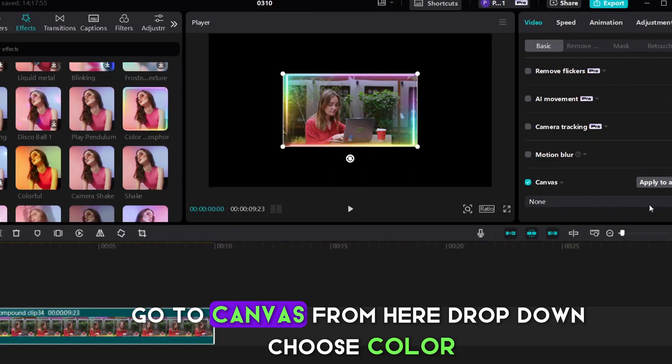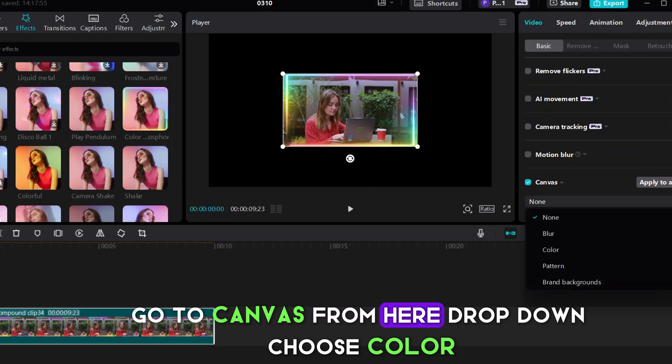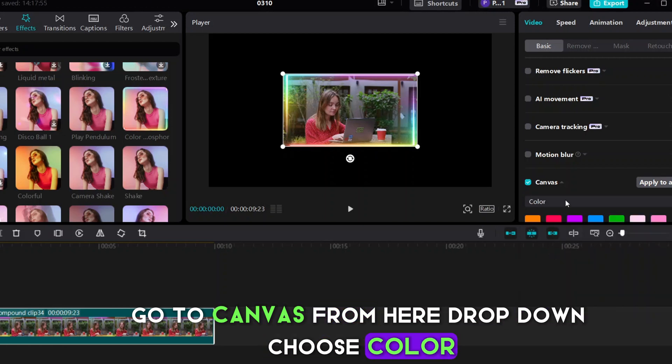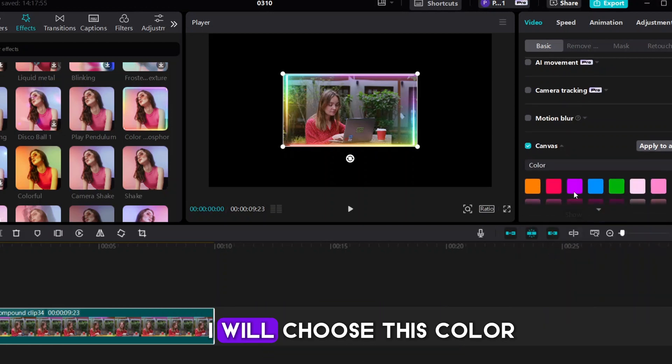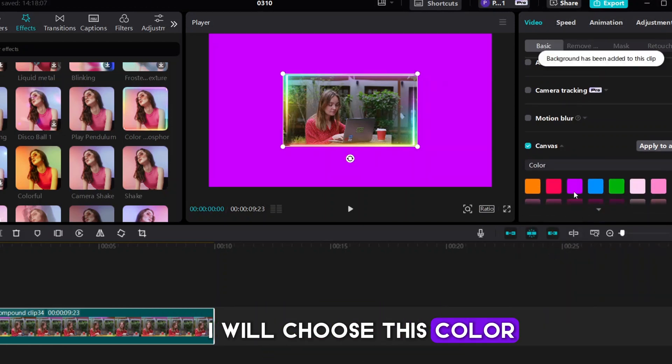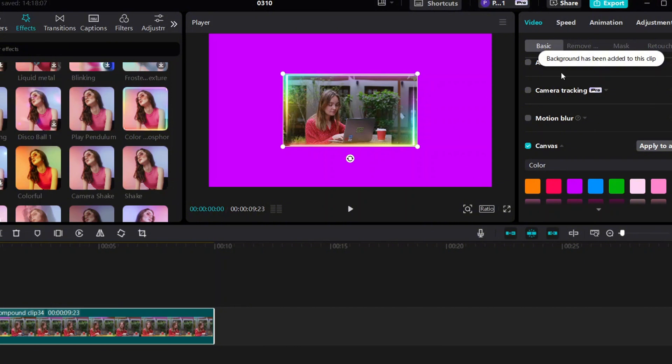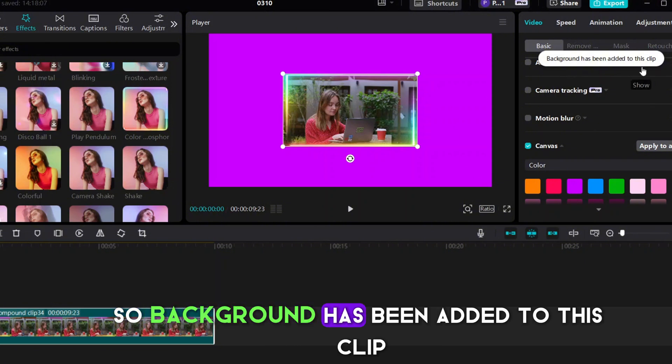Go to Canvas. From here, drop down, choose Color. I will choose this color, so background has been added to this clip.